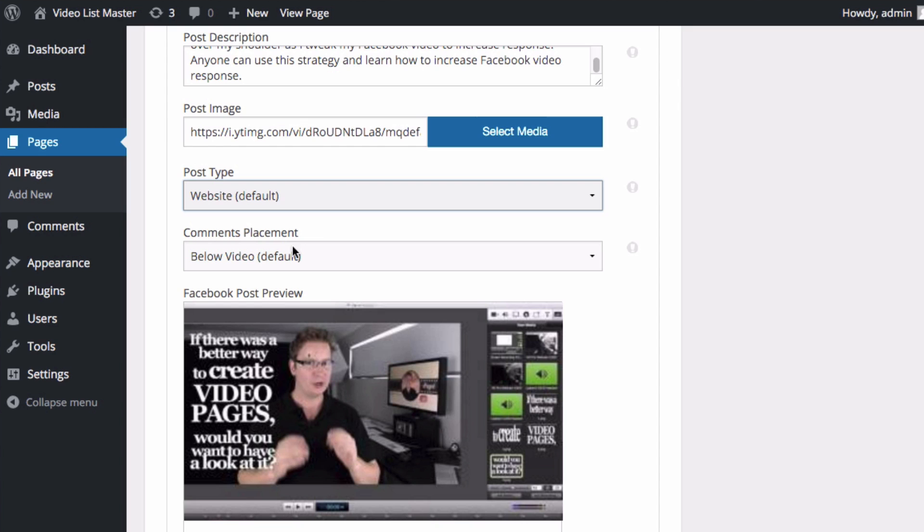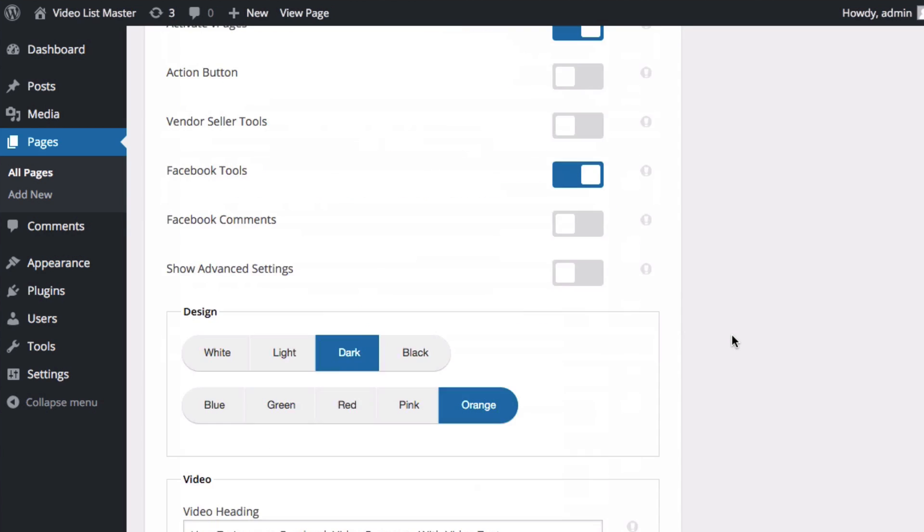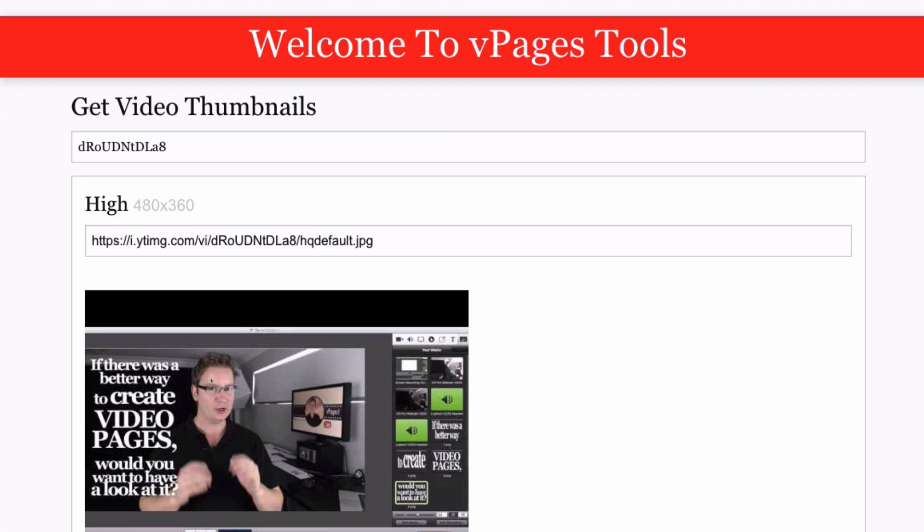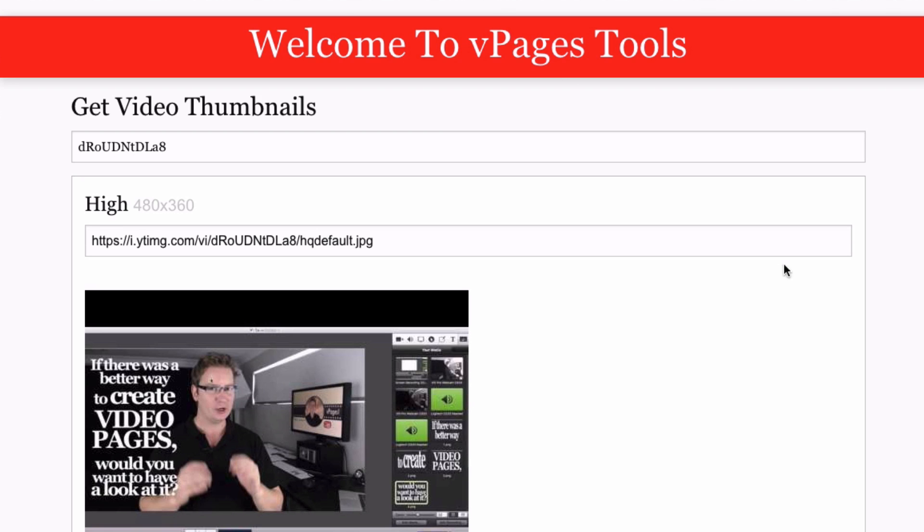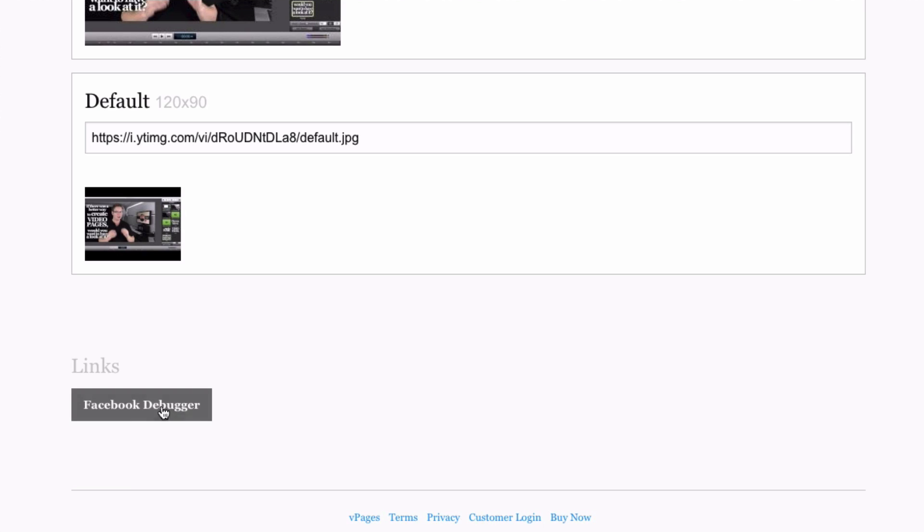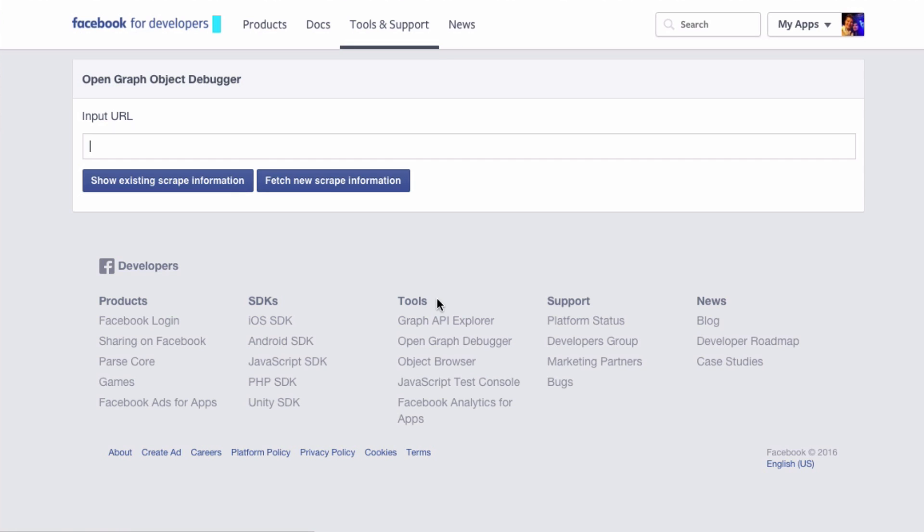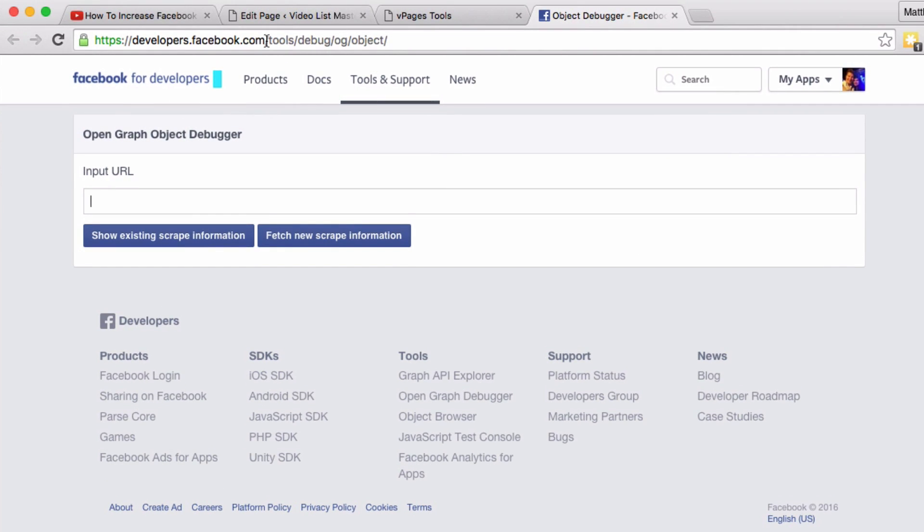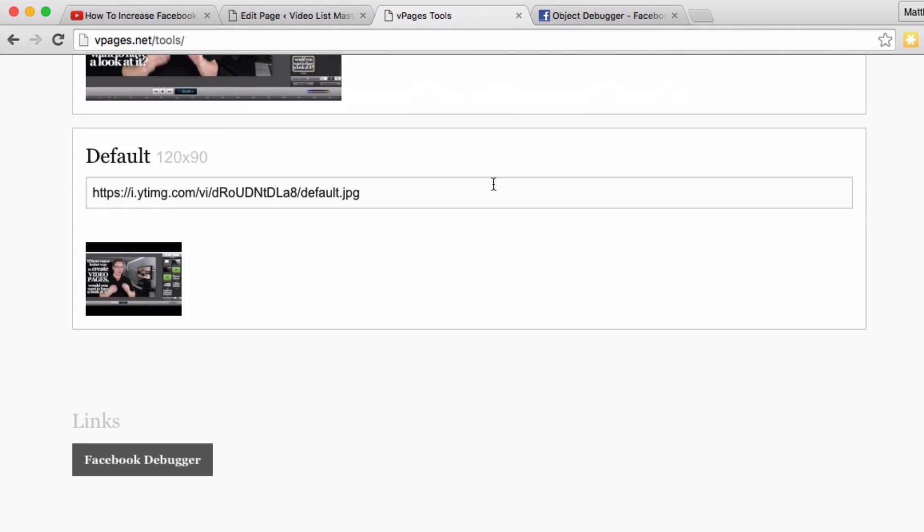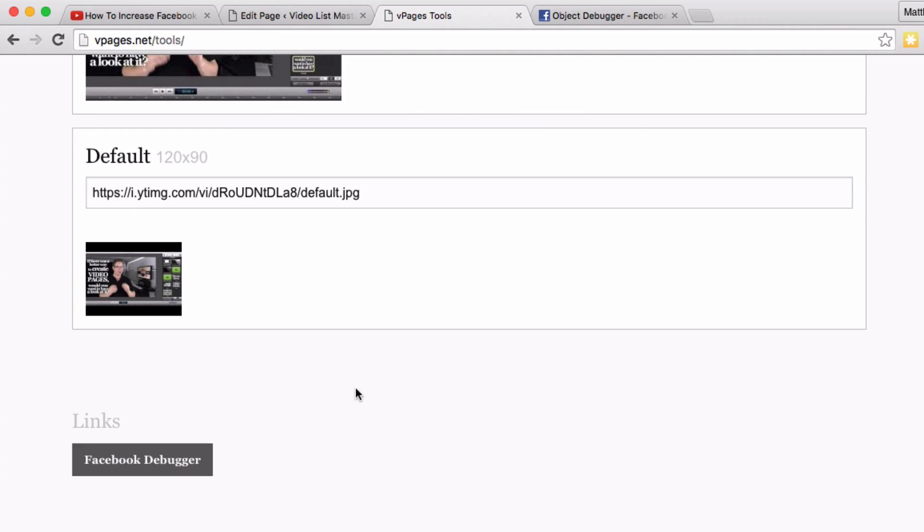Comments, comments placement - we can ignore this for now. Let's update our post. We'll go back to V Pages here, and down the bottom here we've got some links. This is to the Facebook debugger. What a name.